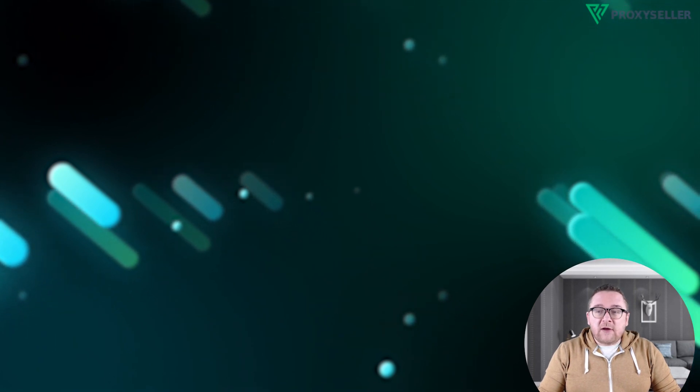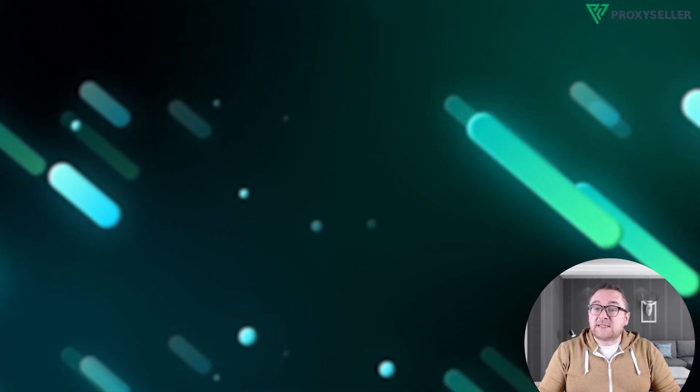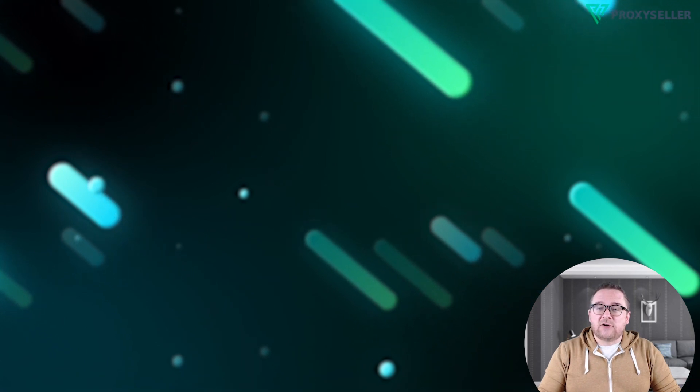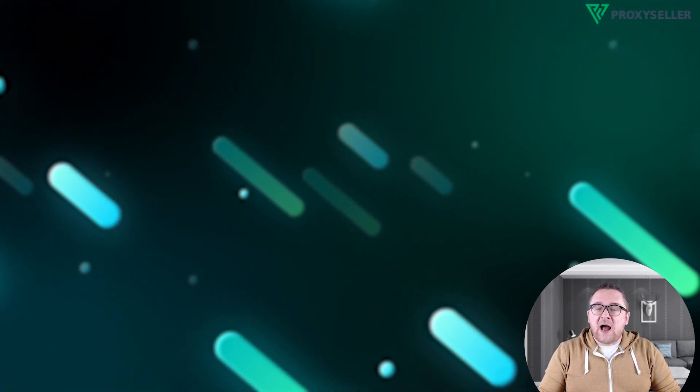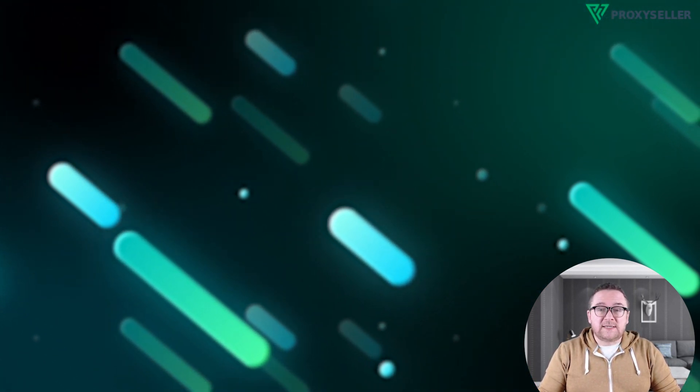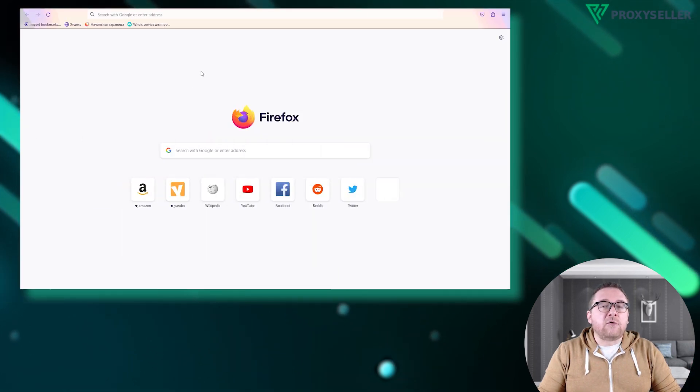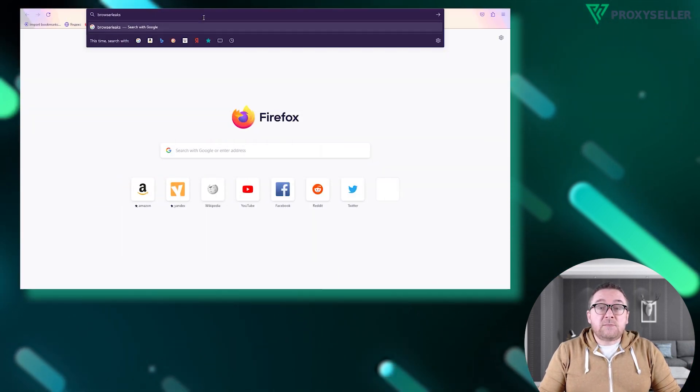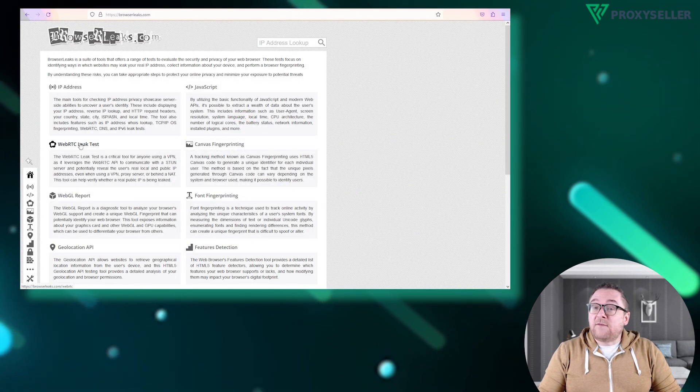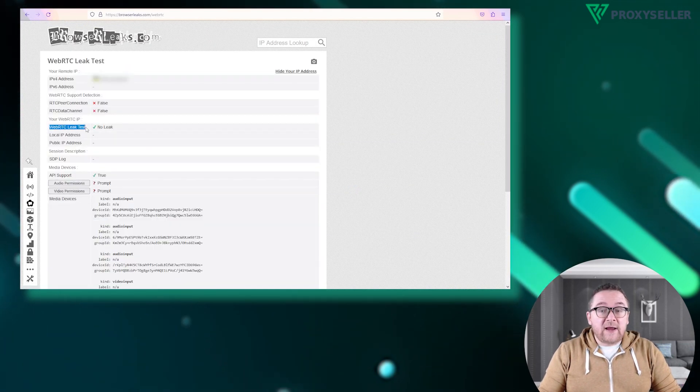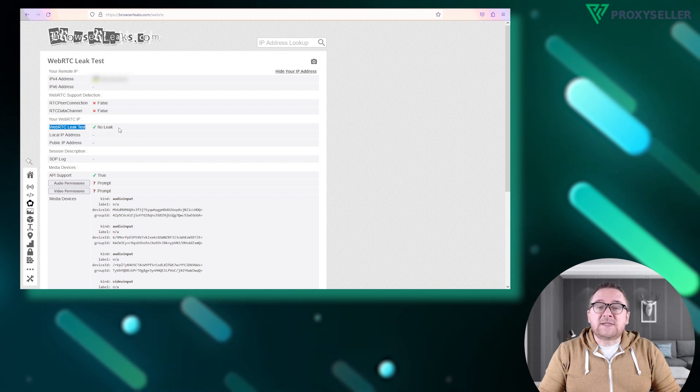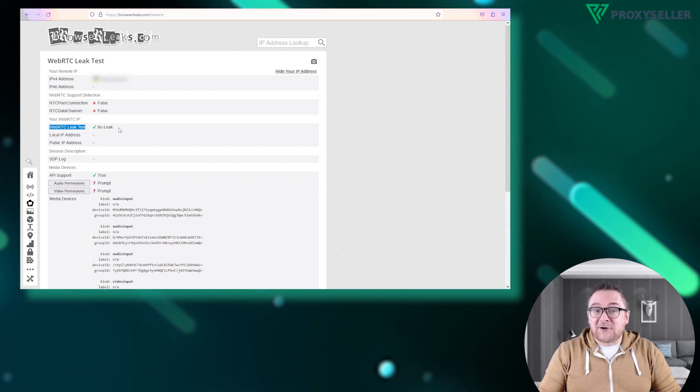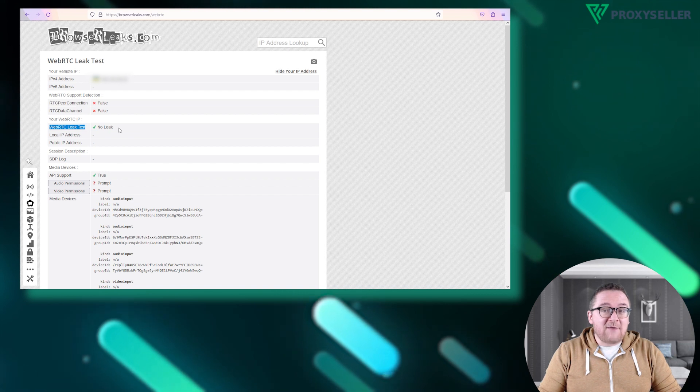You can verify whether WebRTC is successfully disabled by using free online checkers. After these adjustments, I recommend checking for WebRTC leaks. In my case, we'll check it through Firefox. Visit browser leaks and run the test. If the WebRTC leak test item shows no leak, you've successfully disabled WebRTC in your browser, enhancing your online privacy.